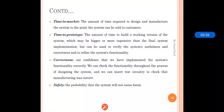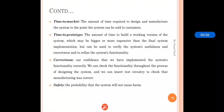Time to market is the amount of time required from designing and manufacturing to the point where the system can be sold to customers. This timeline covers everything from designing through manufacturing and up to selling to the customers.